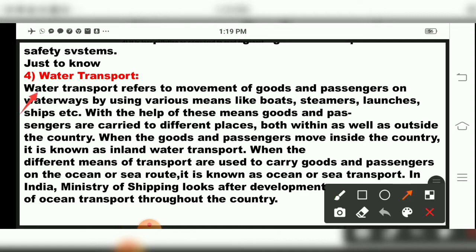Now the next mode of transport is water transport. Water transport means goods and services are transported through seaways, seas, and waterways. It refers to movement of goods and passengers on waterways by using various means — boats, steamers, launches, ships, etc.